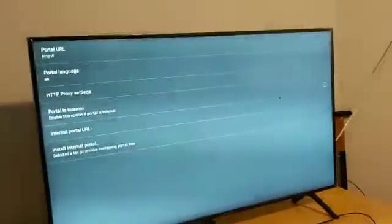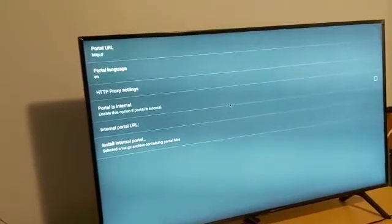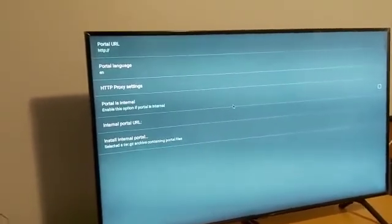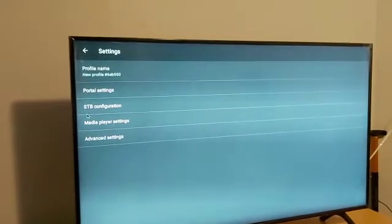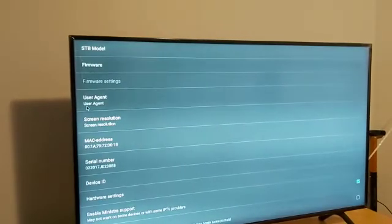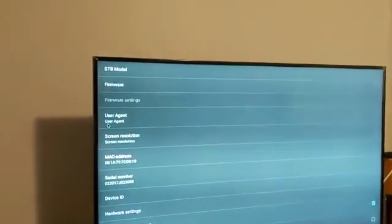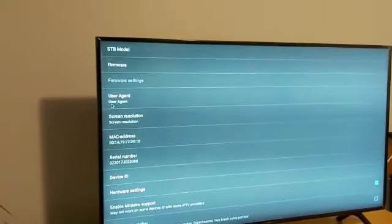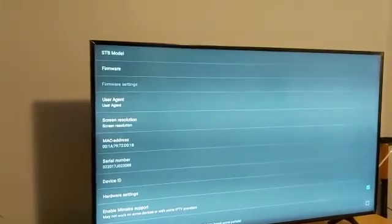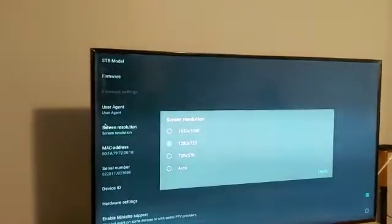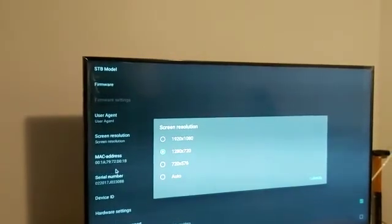Once that's done, click the back button on your remote — it may look like a small hook or have the word 'Back.' Next, click on 'STB Configuration.' Some users complain about screen resolution issues or navigation problems. Pay close attention here as this provides a concrete solution. Click on 'Screen Resolution' — regardless of your TV size, whether small or 55 inches, select the ideal resolution.